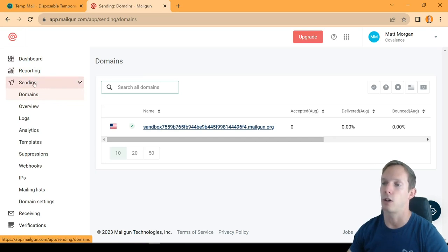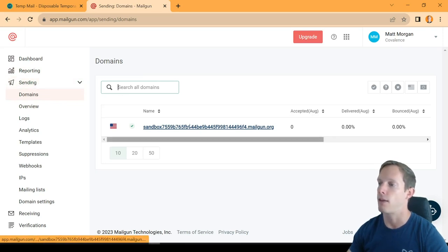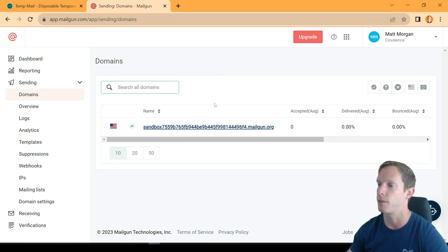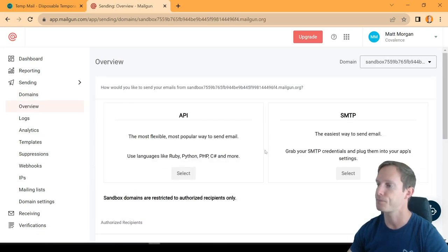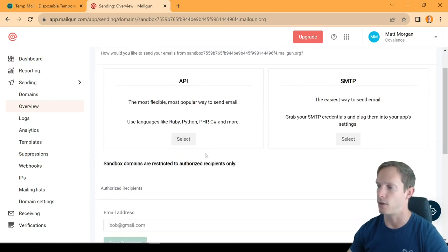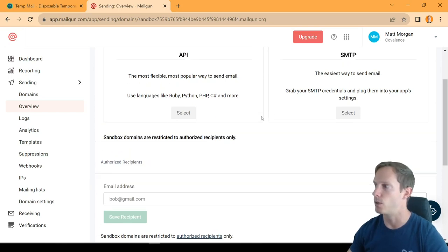It's a little bit different than the SendGrid process — they're actually making you verify recipients. If you want, you can go ahead and put your credit card info in; they don't actually charge you anything. It's still free to use up to a certain number of emails per month, but if you go over that, they automatically charge a fraction of a penny per email.